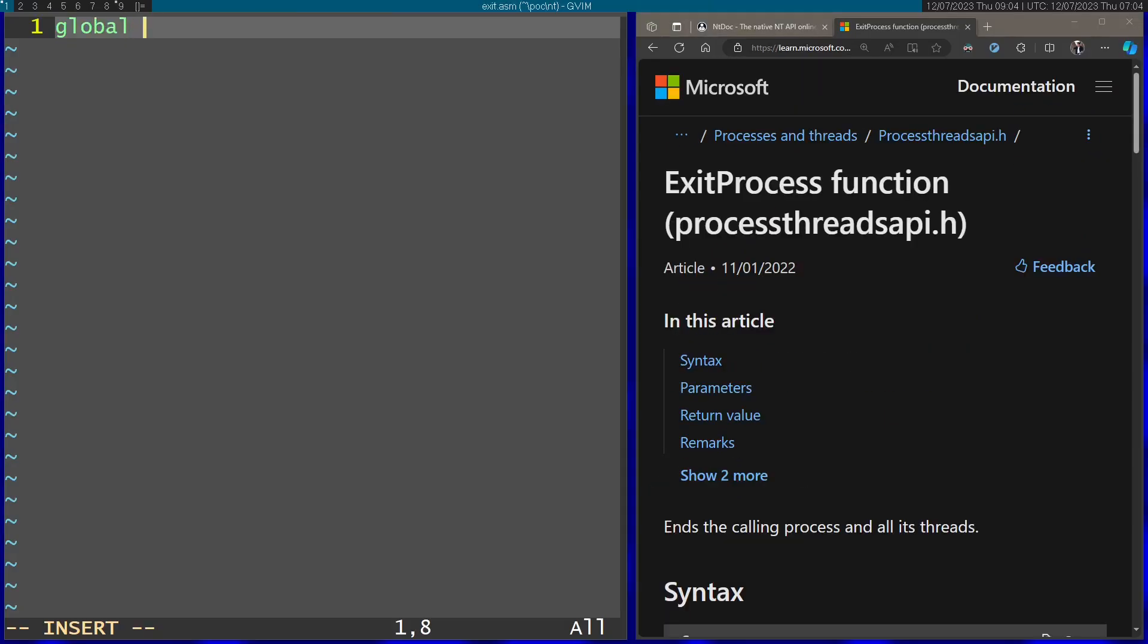I'm going to start with the global command. I'm going to use the NASM assembler for this assembly. And I'm going to make my entry point, which I'm going to call main. I'm going to make this accessible outside.